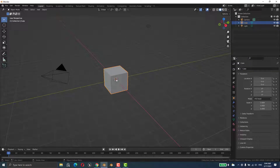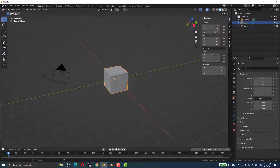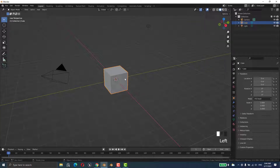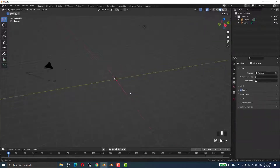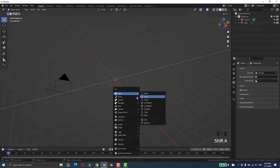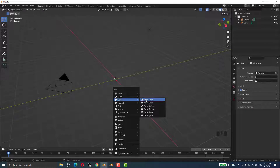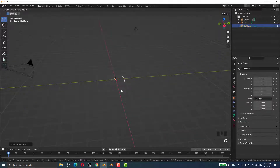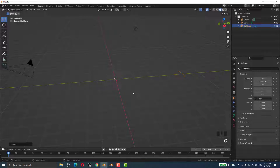Hey, what's up guys, I hope you are doing well. In today's video we are going to talk about adding a surface. I'm going to enable the shortcuts and delete this one. I'll press Shift+A, go to Surface > NURB Curve, and move it by pressing G. Then Shift+A and NURB Circle, press G and place it.